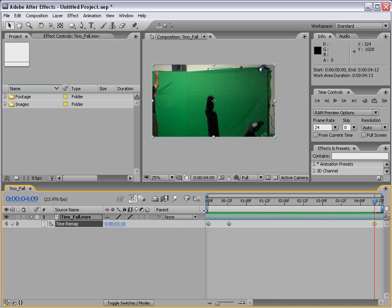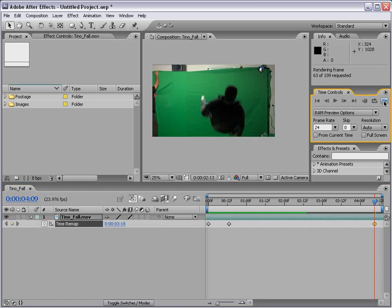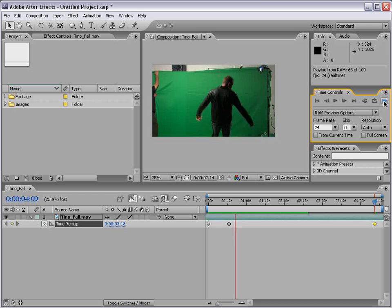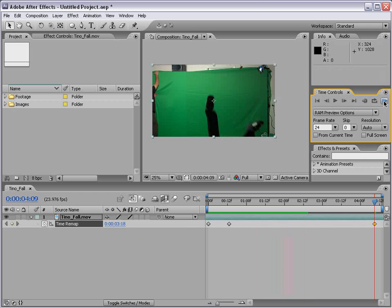So I'm going to turn on our frame blending. And then I'm going to preview this and you're going to see what I mean. Okay. This is basically how time remapping works in After Effects.